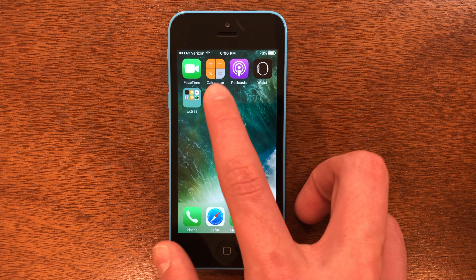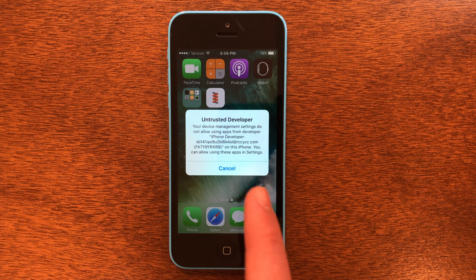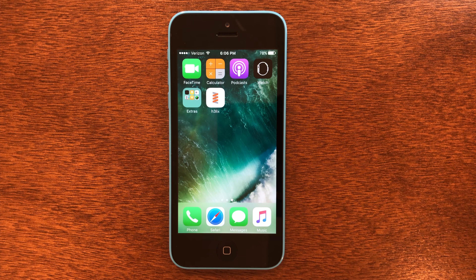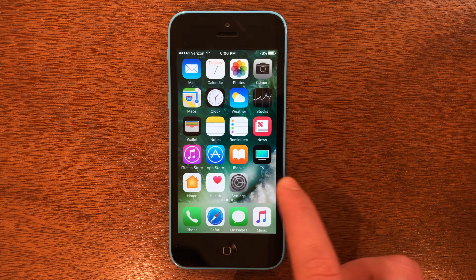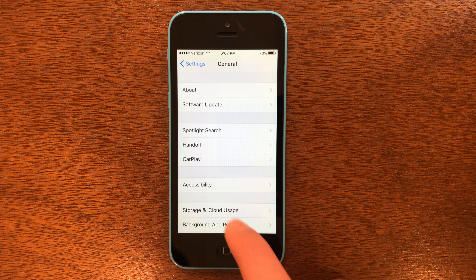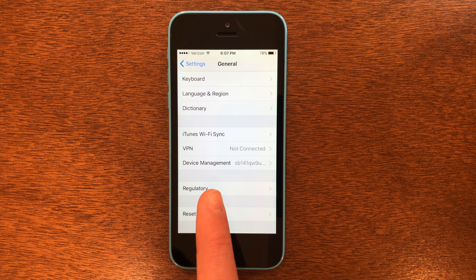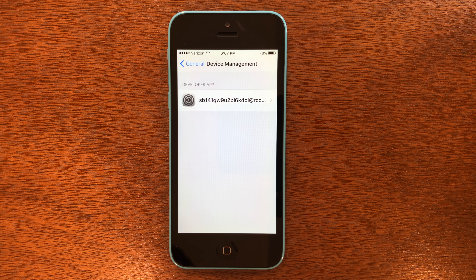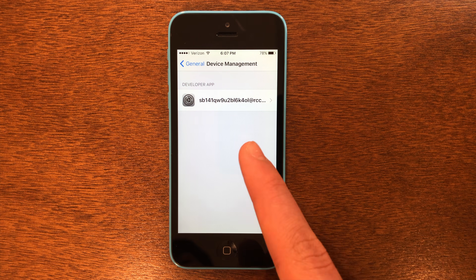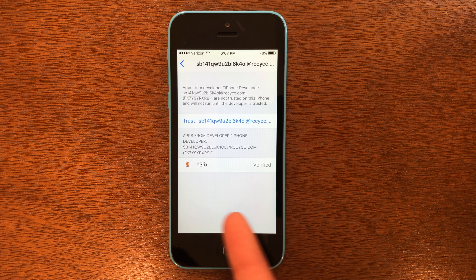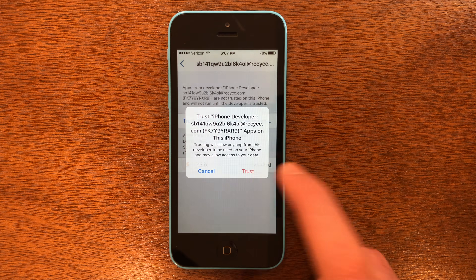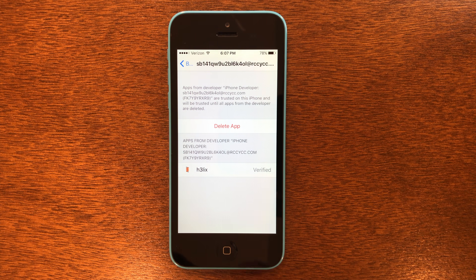But if I tap on it, I will not be able to use it, so go ahead and click Cancel. What we're going to need to do is trust the developer. So we're going to go into Settings, scroll down, go to General again, scroll down to Device Management. In Device Management, you're going to see this profile — there might be a few of them. Inside of it we have Helix, so we're going to go ahead and trust this profile. And Helix is now trusted.